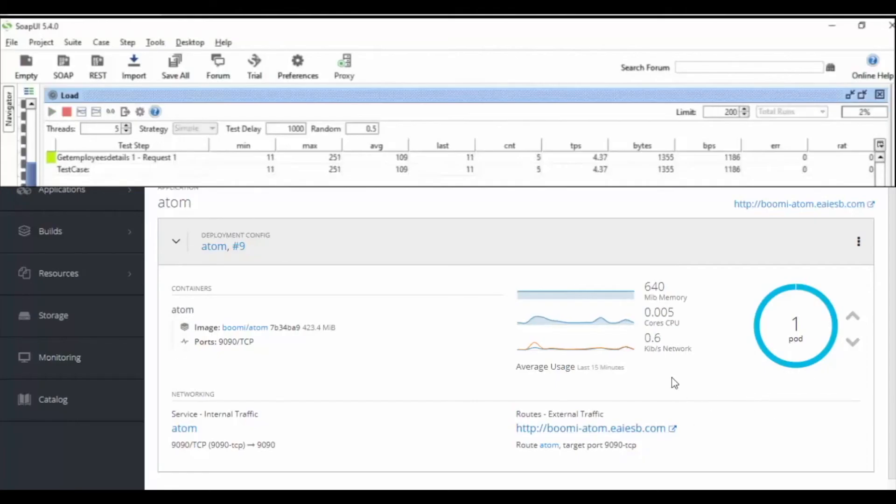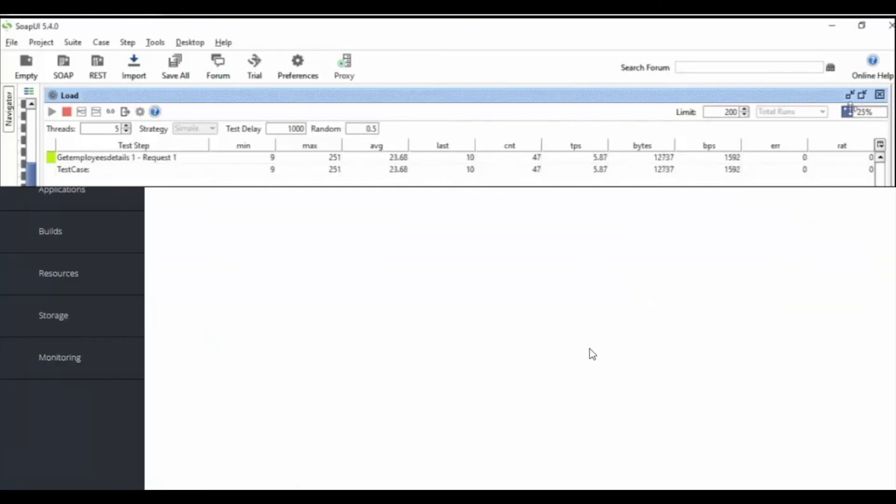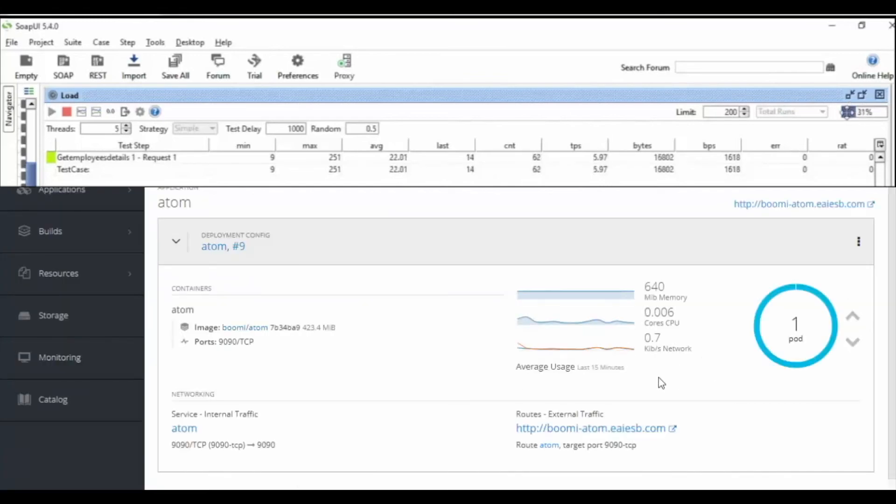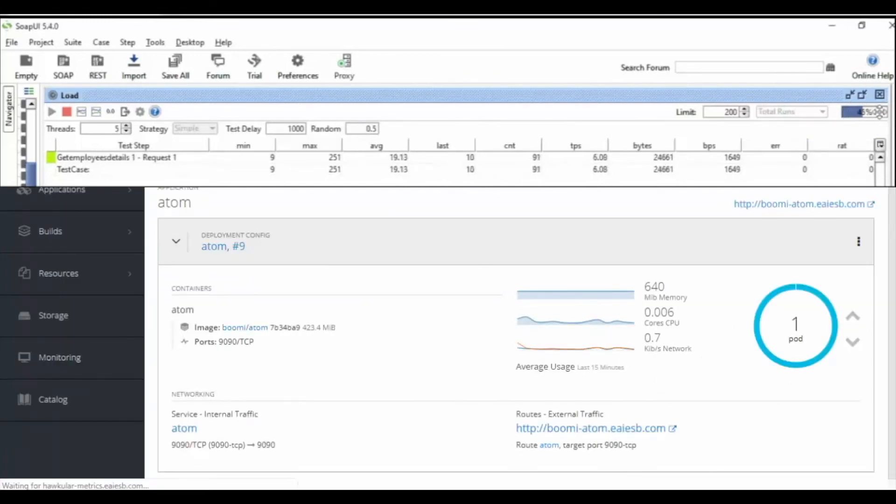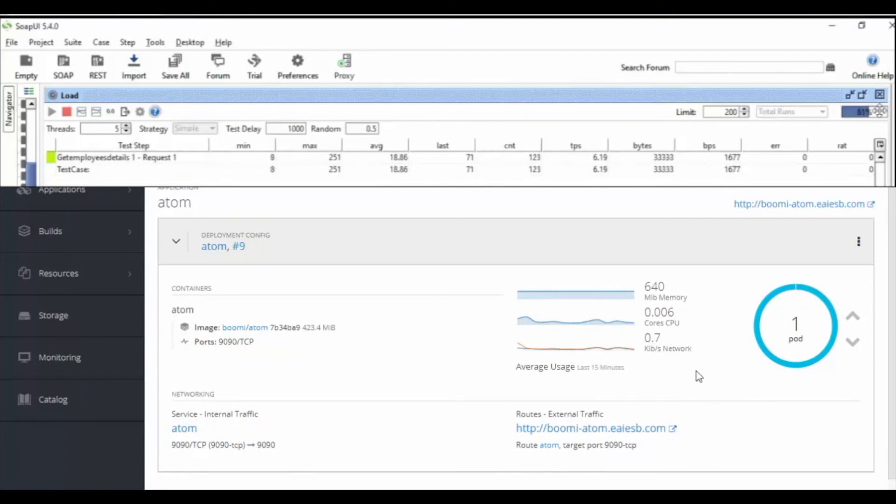In the upper video, we are load testing for get employee detail service with 200 hits. You can see the percentage of the process at the right corner of the page. In the below video, we can see the change in the memory usage, cores of CPU.